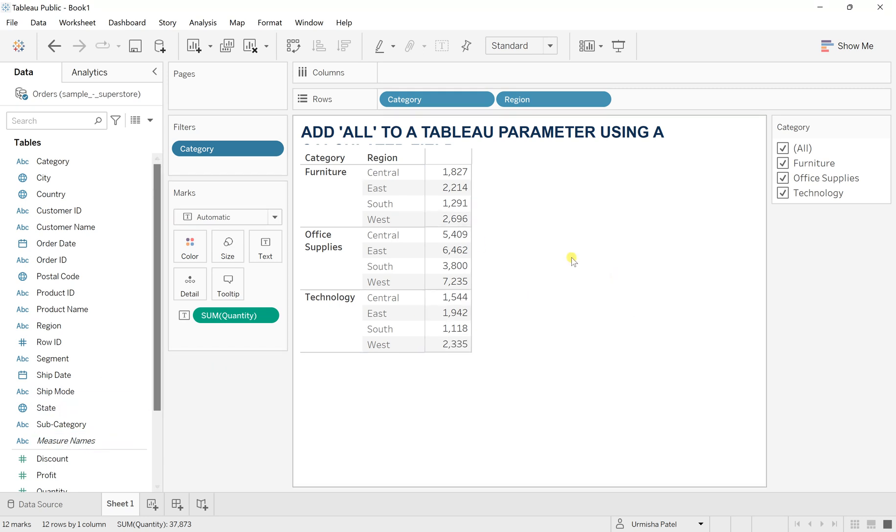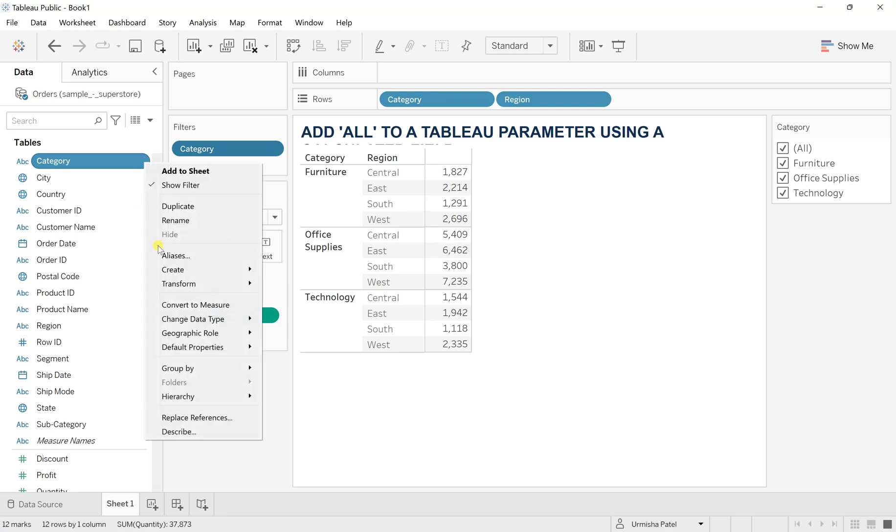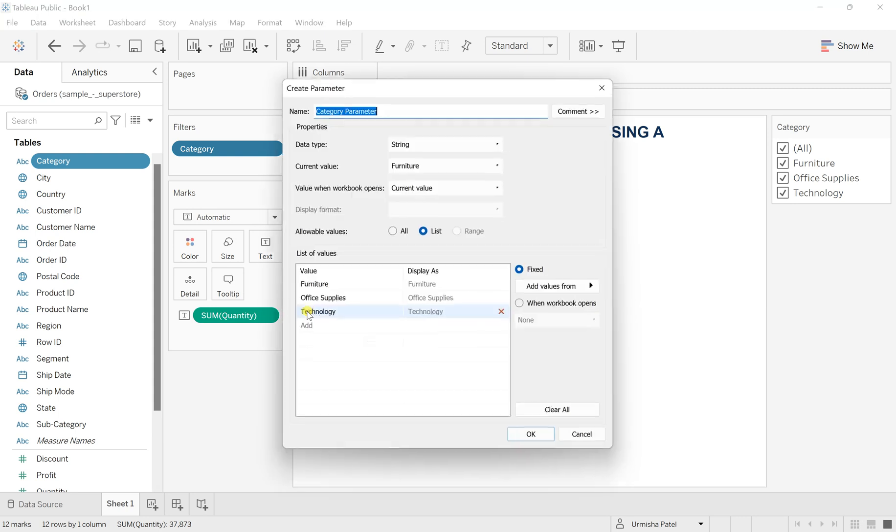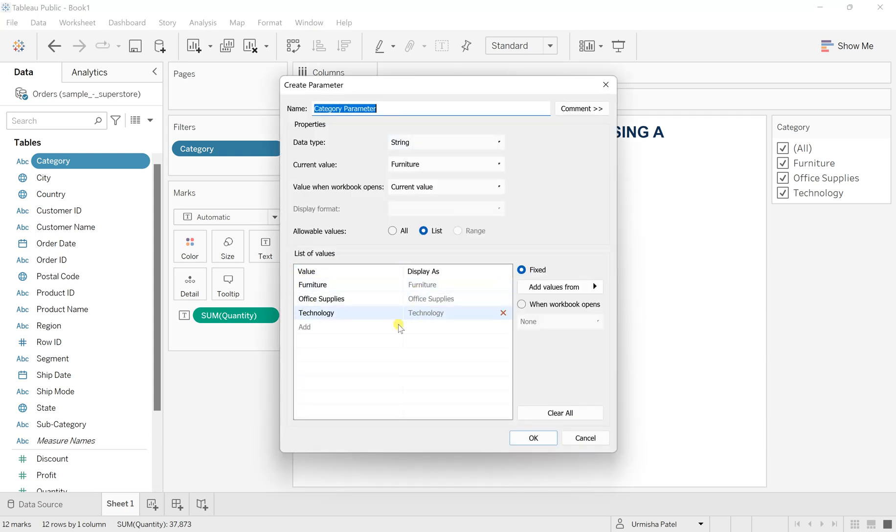So for that, first I want to create a parameter based on this category. So click on this category and from this go to create, you will see parameter. So select that parameter. You can have all those values within it whatever with the category, but there is no all option. So I will add here the all option.